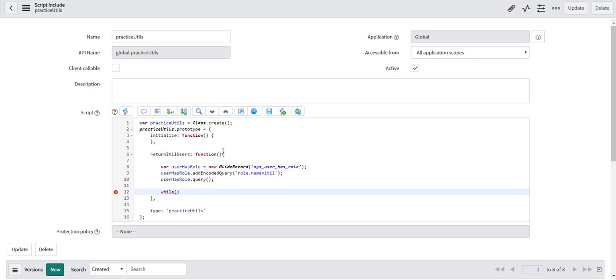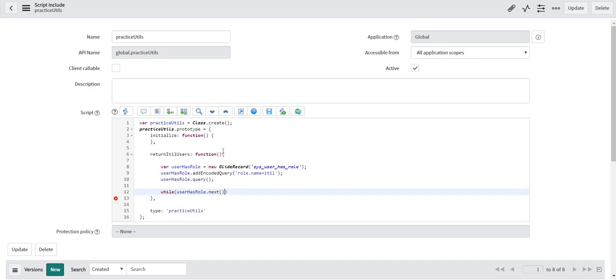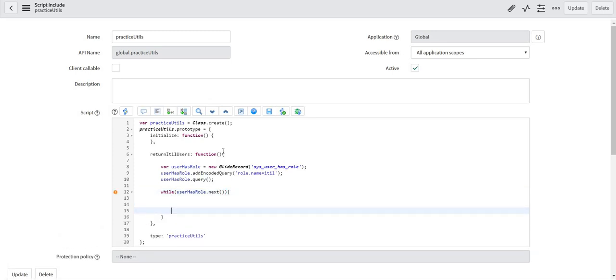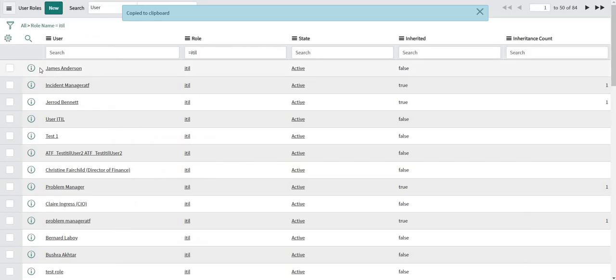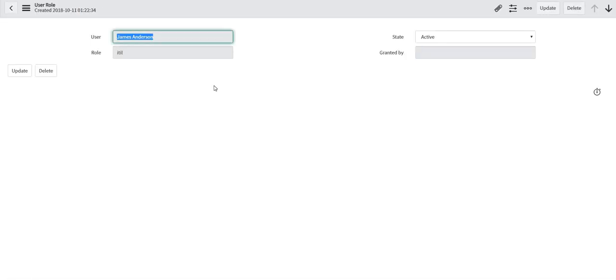Now I am going to loop through all the records. Let me just open one of the records. So every record here is a combination of user which is a reference field, role, and few other fields.